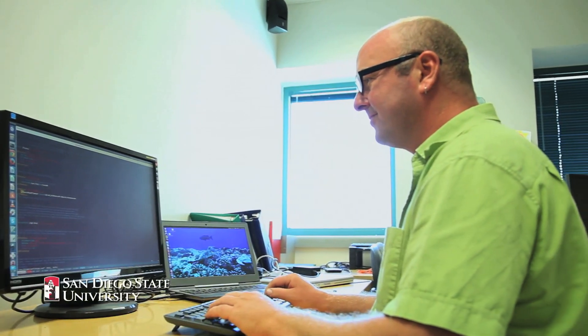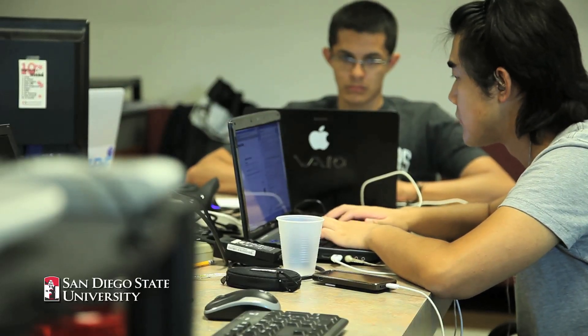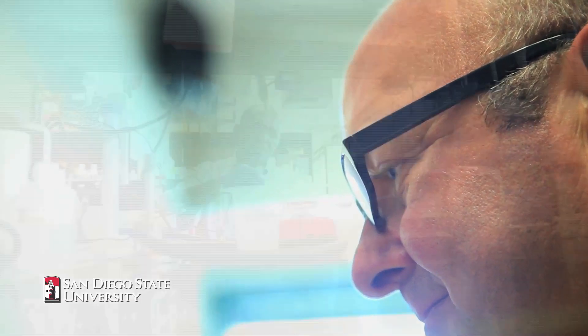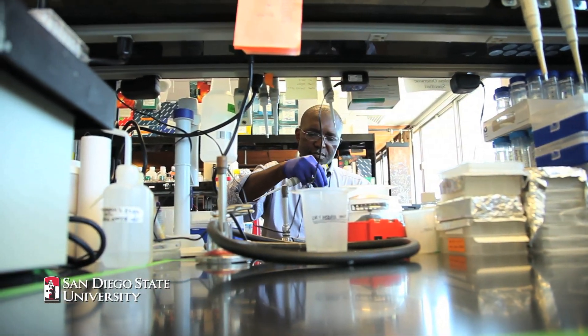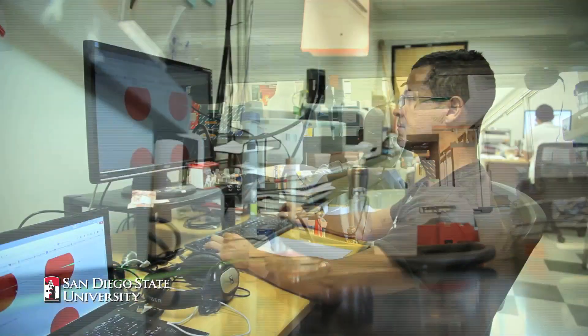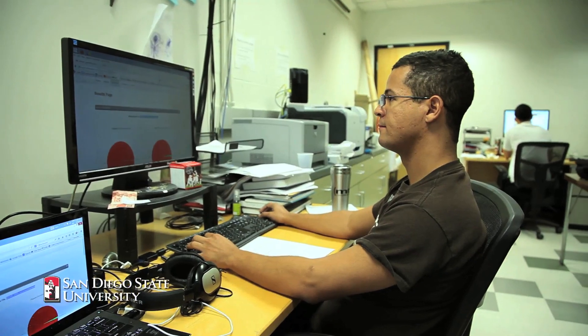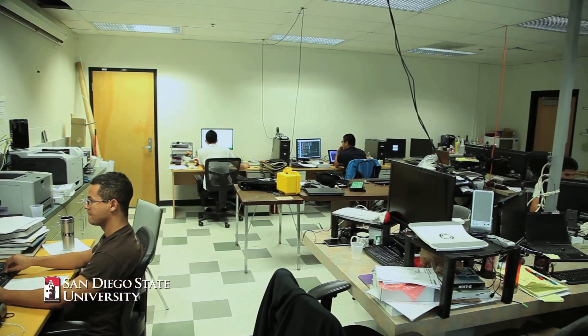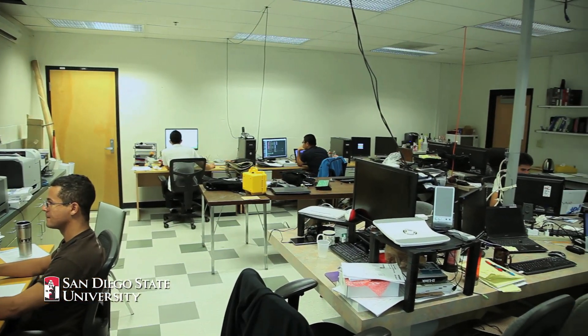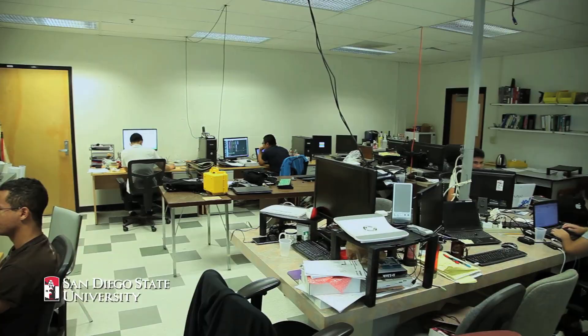I'm Rob Edwards and I'm an associate professor in computer science at San Diego State University. We're a bioinformatics lab and so we work closely with people in the biology department. They generate a lot of data. We take that data and we use high performance computing and we analyze the data to try and solve some of the problems that they're coming up with.